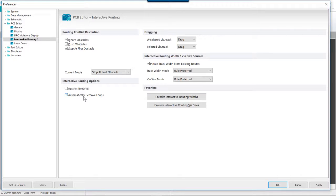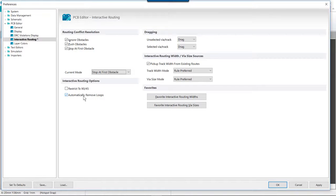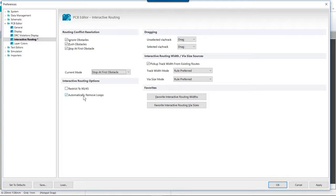This option allows you to change existing routing by simply routing an alternate path. You route a new path until it meets the old path and create a loop. And when you right click to indicate it is complete the software then automatically removes the old redundant part of the routing.